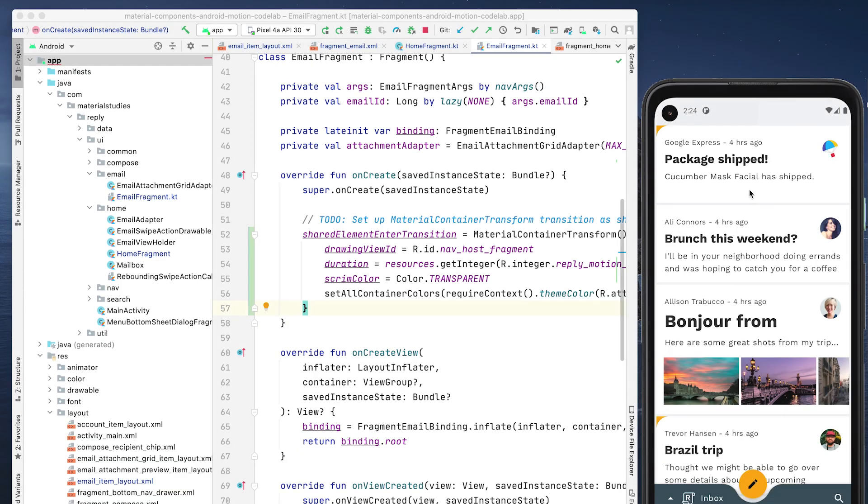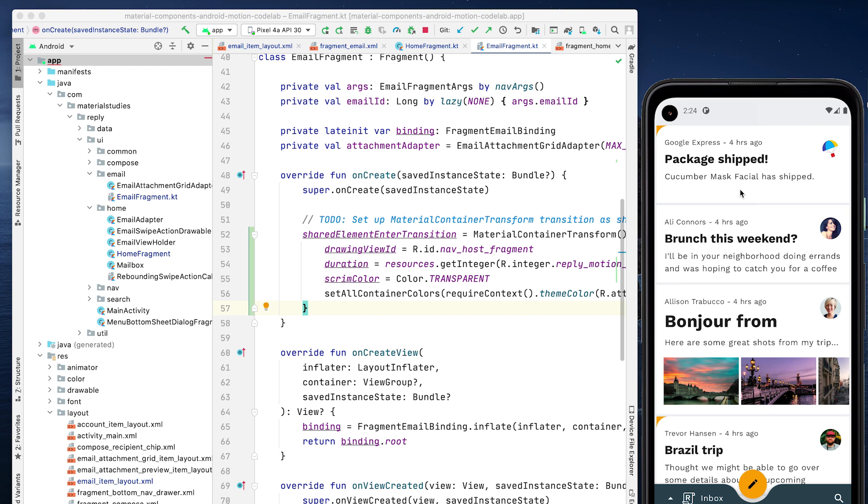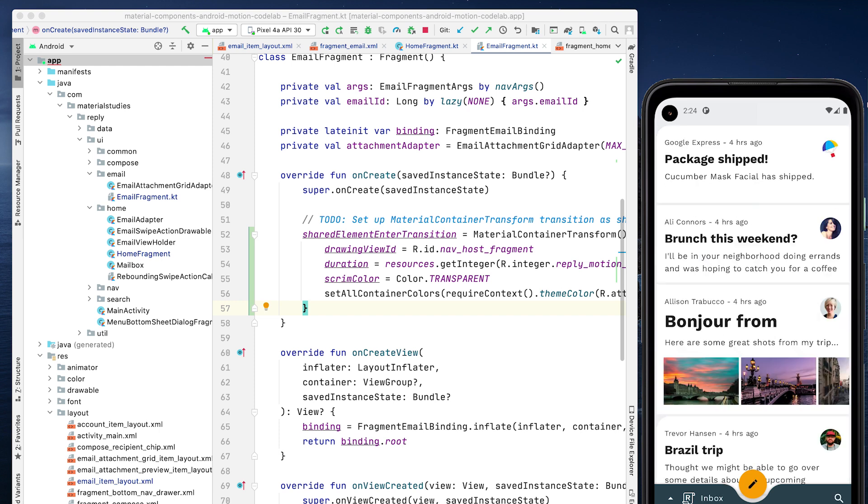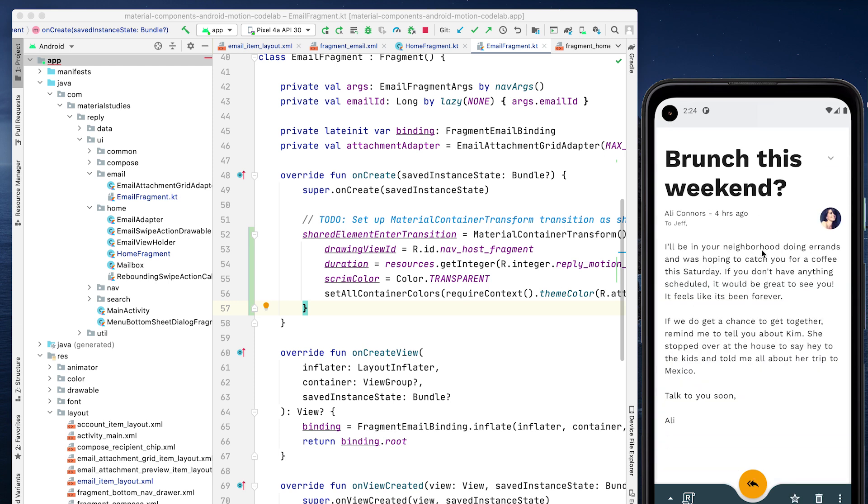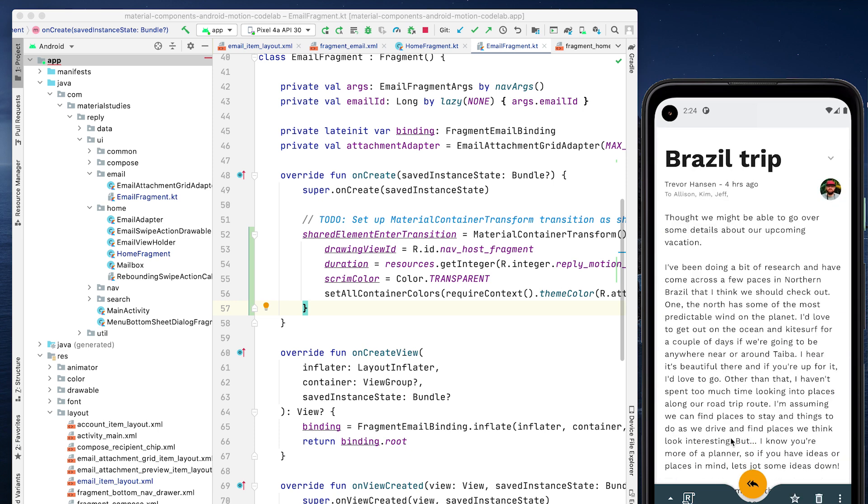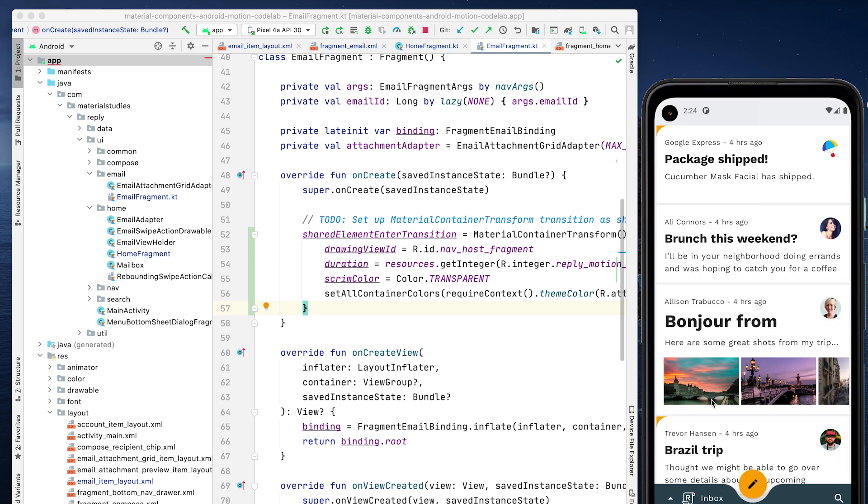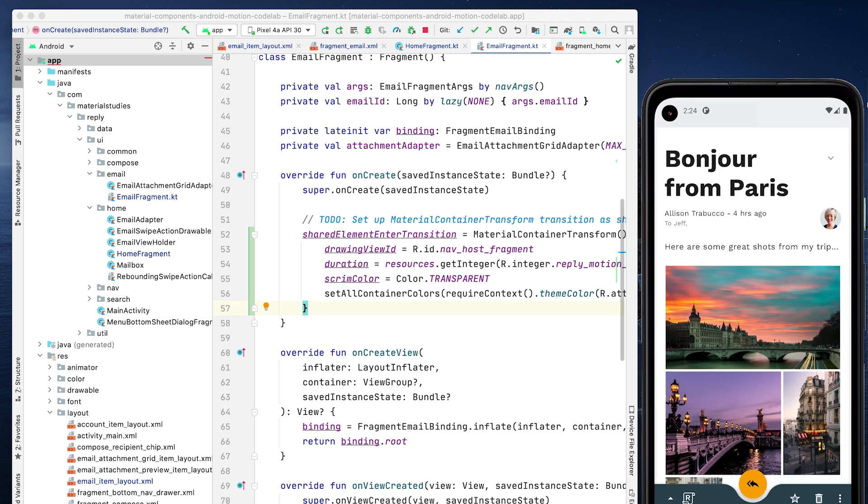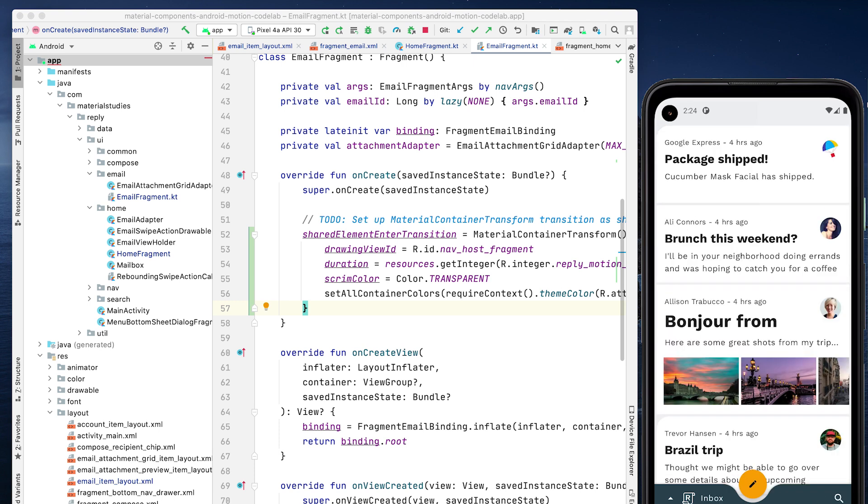Looks pretty good. When we click on an email in the email list, a container transform expands the list item into a full screen details page. However, notice how pressing back doesn't collapse the email back into the list. Additionally, the email list disappears immediately at the beginning of the transition, showing the gray window background. So we're not done yet.